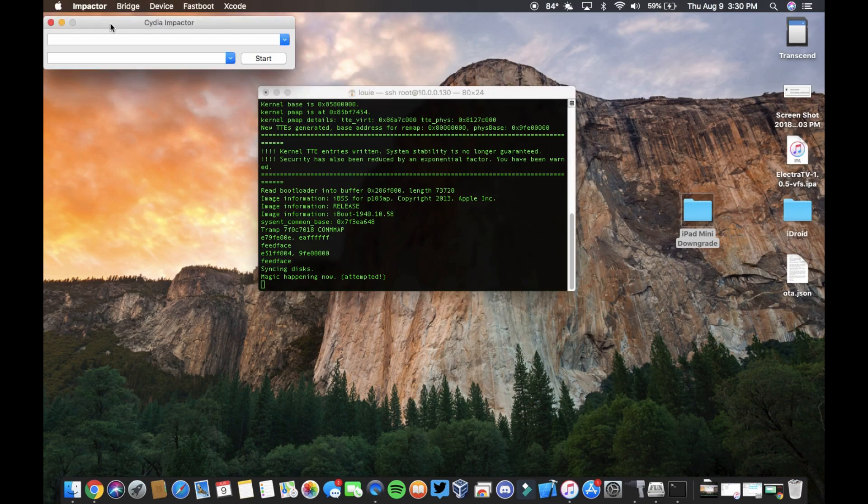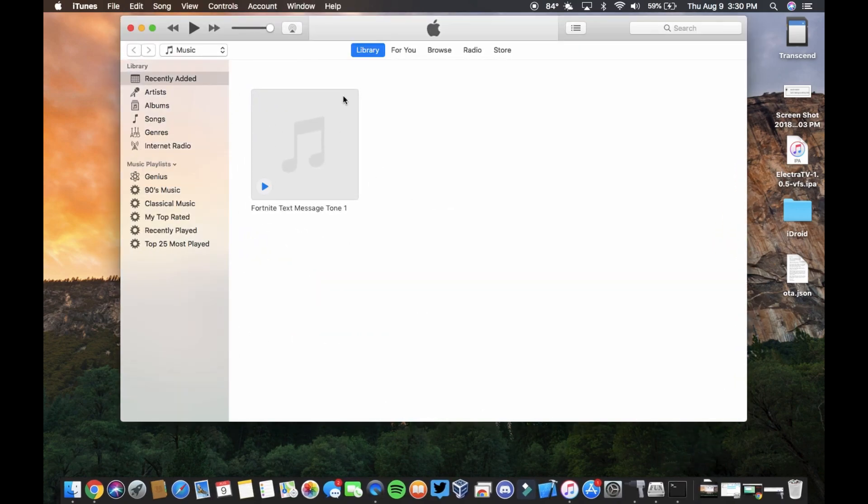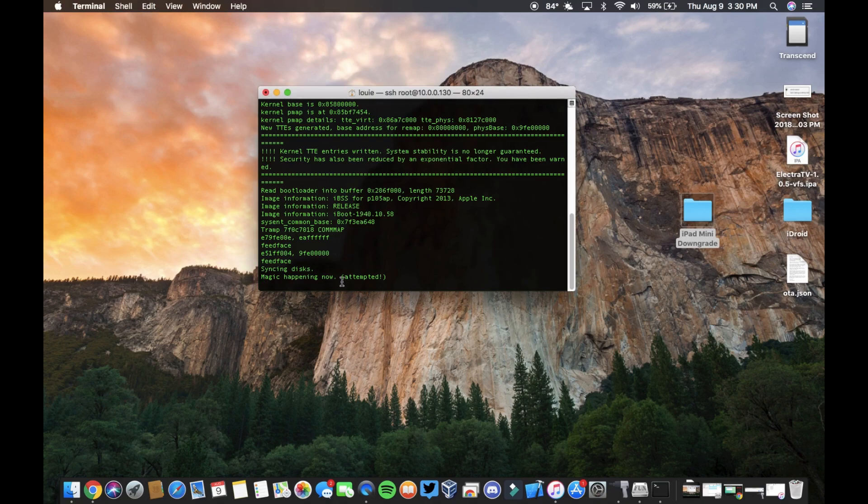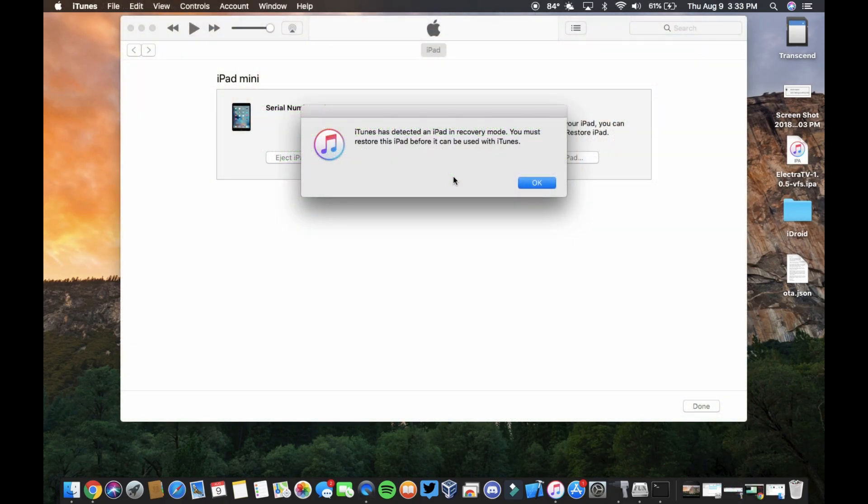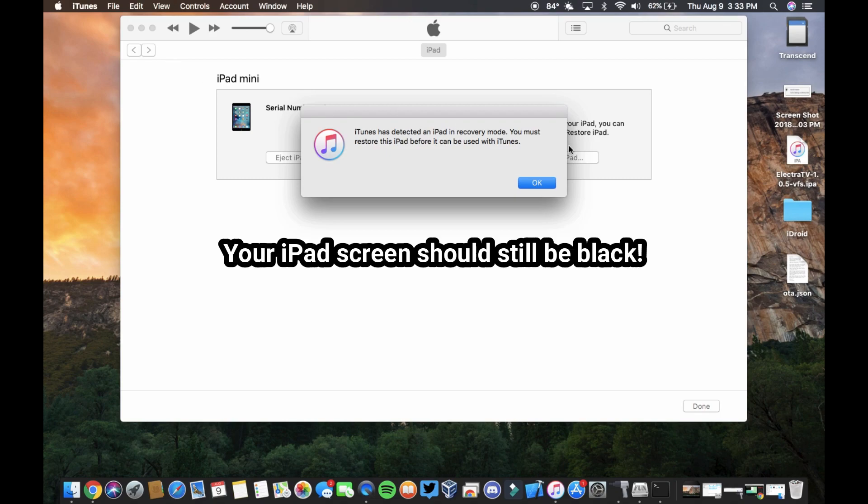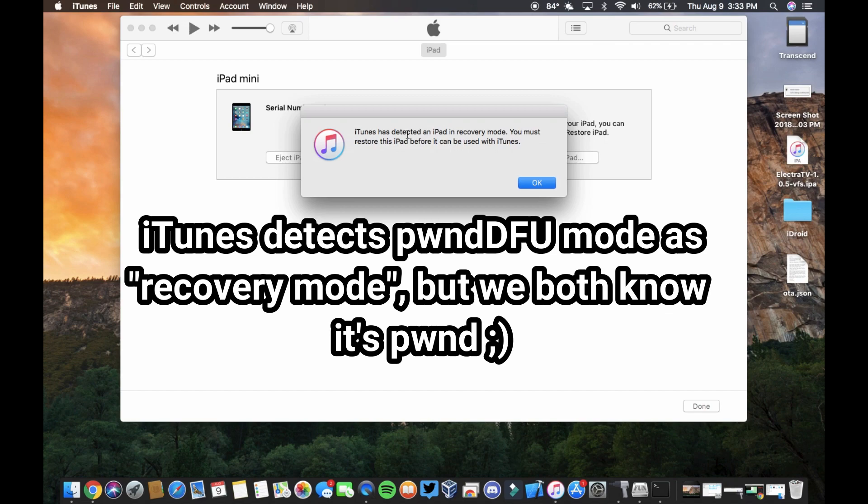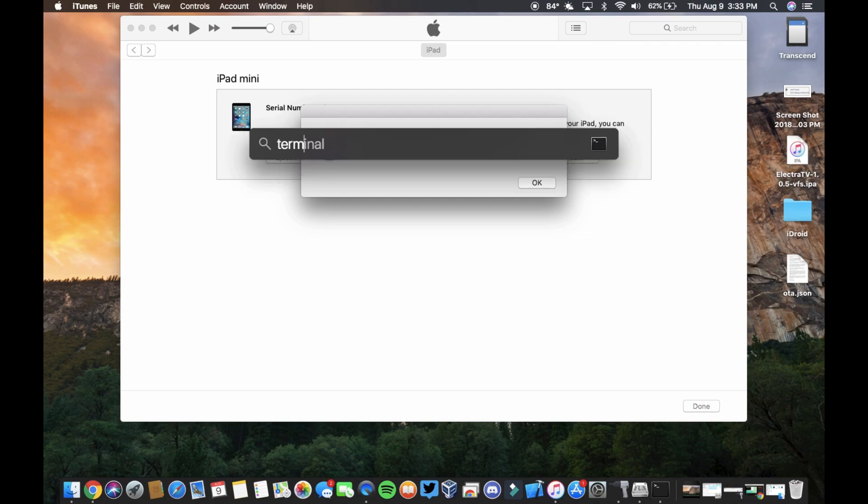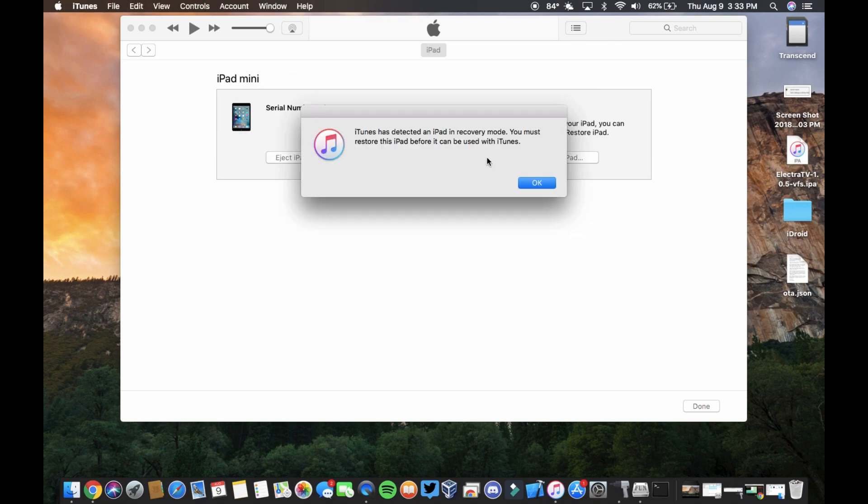As you can see, I leave Cydia Impactor up to let me know the status of my device. iTunes should be freaking out. So my iPad was not being recognized by iTunes, so I re-plugged it back in, just unplugged it, re-plugged it back in, and now it's being detected in recovery mode, which is what you want.